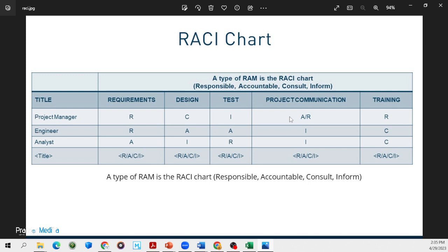What we cannot have in a RACI chart is two A's in any column. So when it comes to requirements, there's only one A. Design — only one A. Test — only one A. Communication — only one A. We cannot have two A's. Absolutely not. And this used to be one of the trick questions on professional exams like the PMP exam. You'd see a RACI chart and the question would be: what is wrong with this RACI chart? The answer would usually be there shouldn't be two A's in any one task.